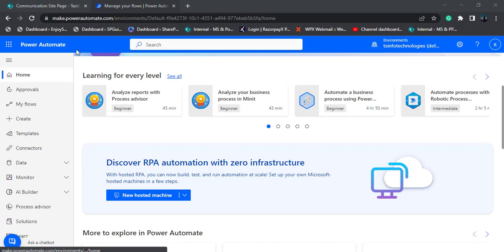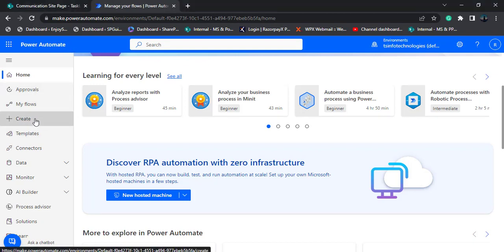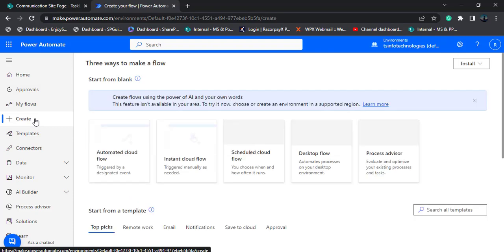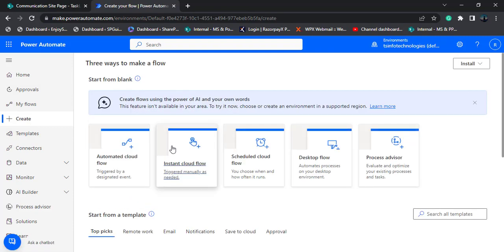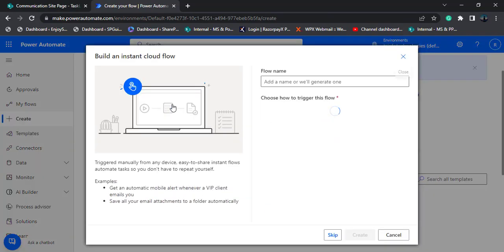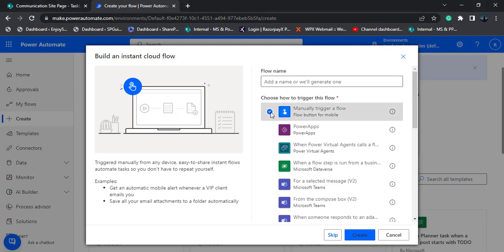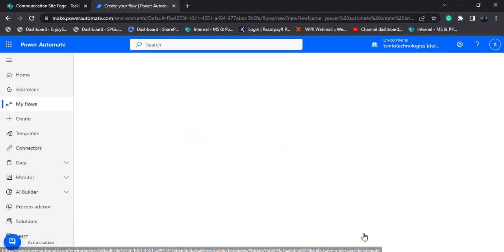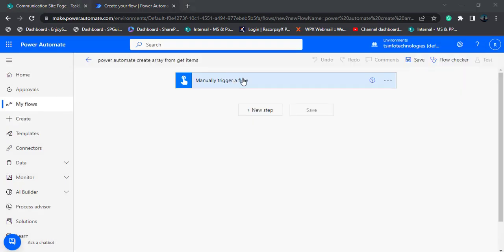Now we will see how to create an array of these values using the Power Automate Flow. Log into Power Automate Flow. Here you can see the create option is presented — click on it. I am going to create an instant cloud flow. Choose the trigger as manually trigger a flow, enter the flow name, and click on the create option. Here you can see the trigger has been added.